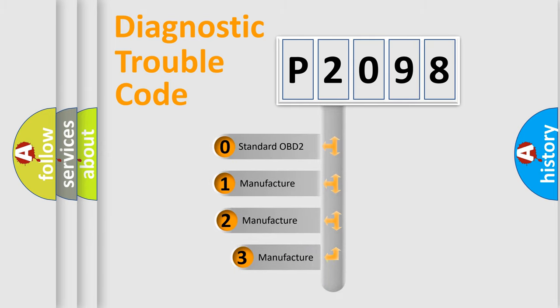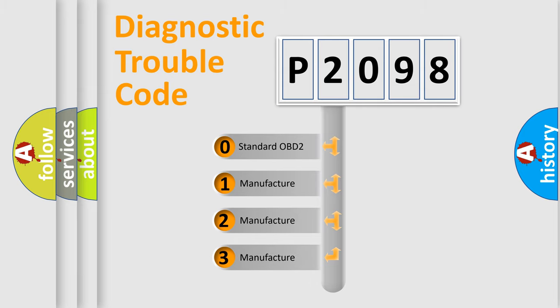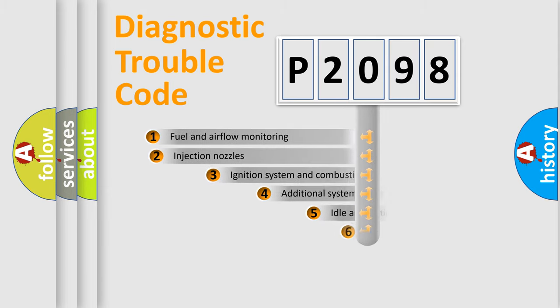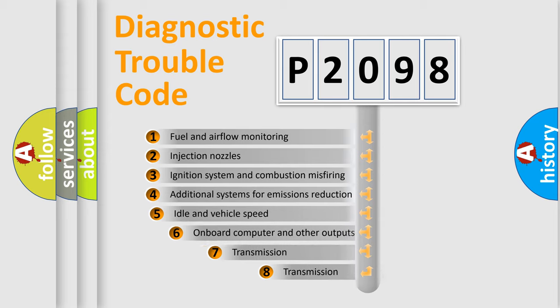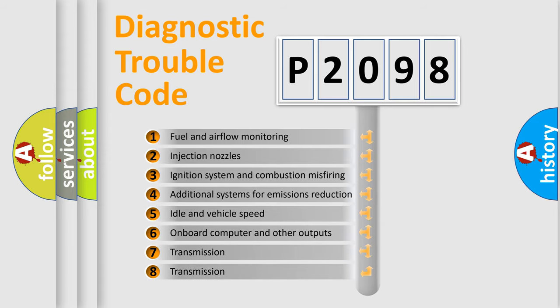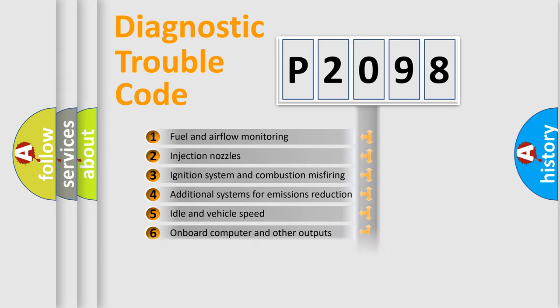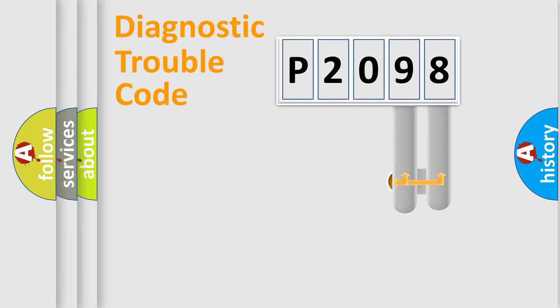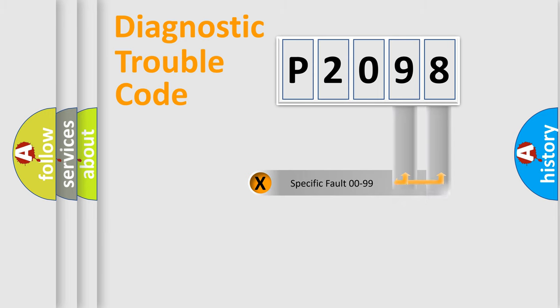If the second character is expressed as zero, it is a standardized error. In the case of numbers 1, 2, or 3, it is a more specific expression of the car-specific error. The third character specifies a subset of errors. The distribution shown is valid only for the standardized DTC code.